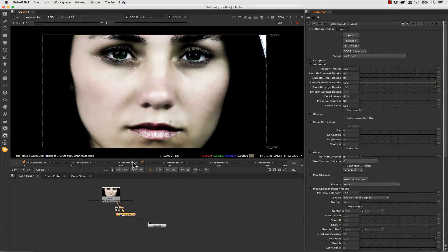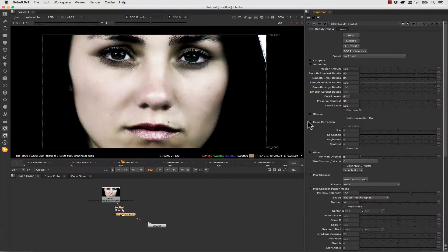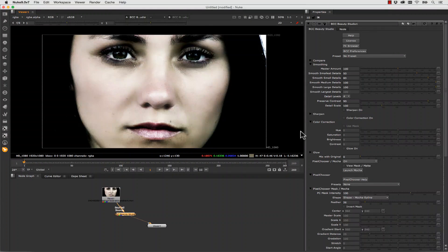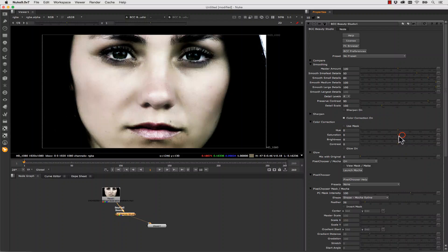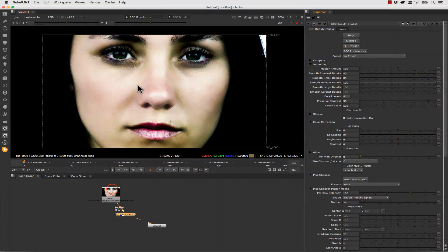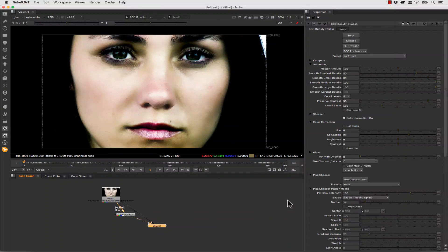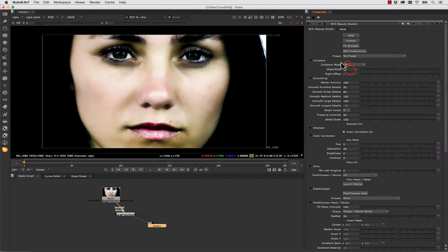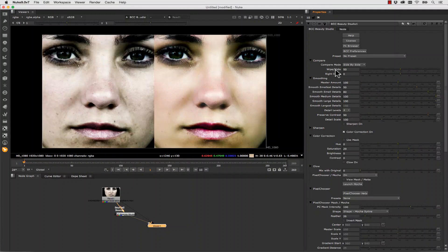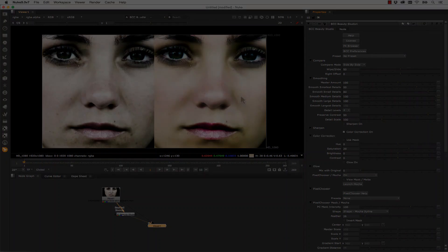We are also able to do some quick color corrections. So if we click color correction on, we can actually increase the saturation of her skin and give her more of a glow. And make her pop a little bit more. So here's the original and here's after. We also have a compare mode where I can turn compare mode on and view these side by side.